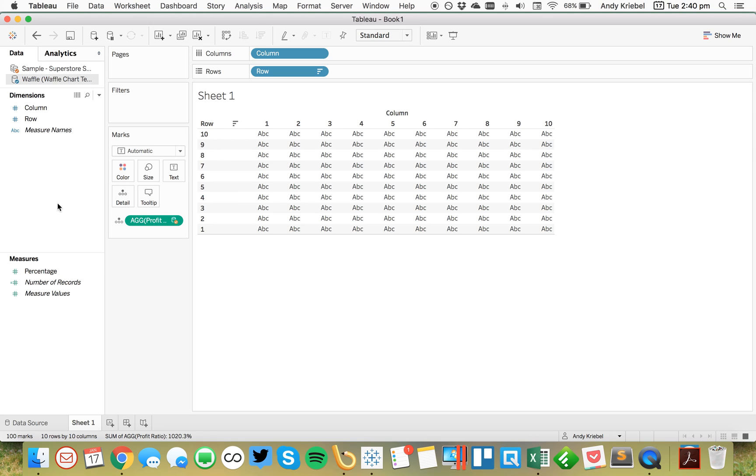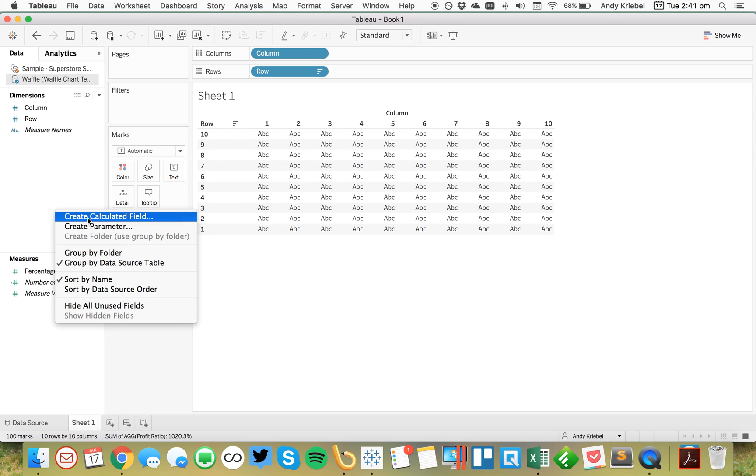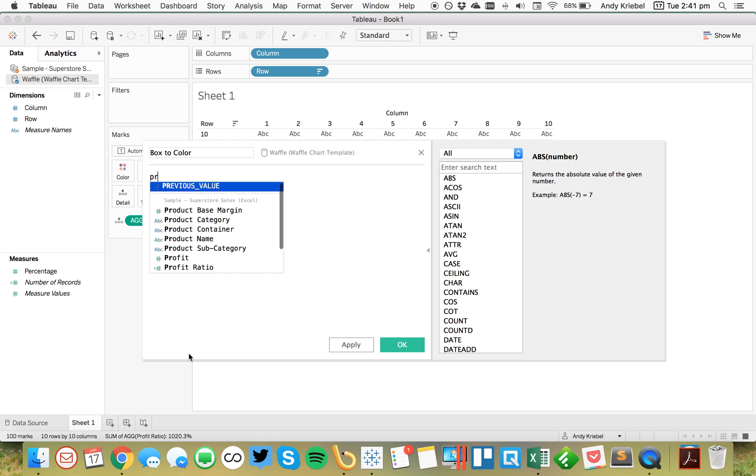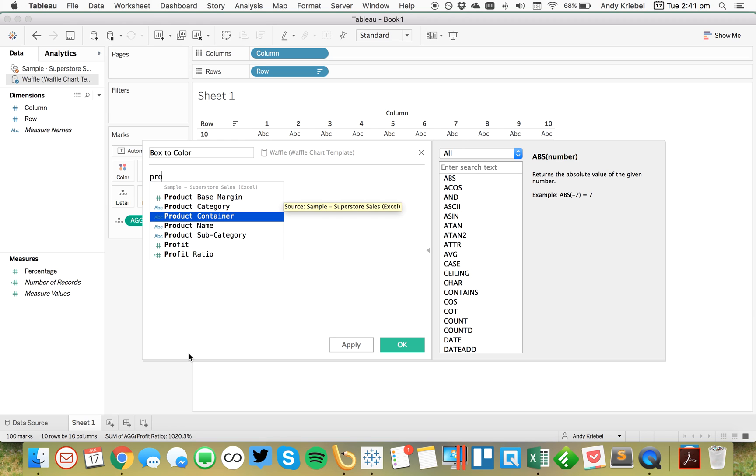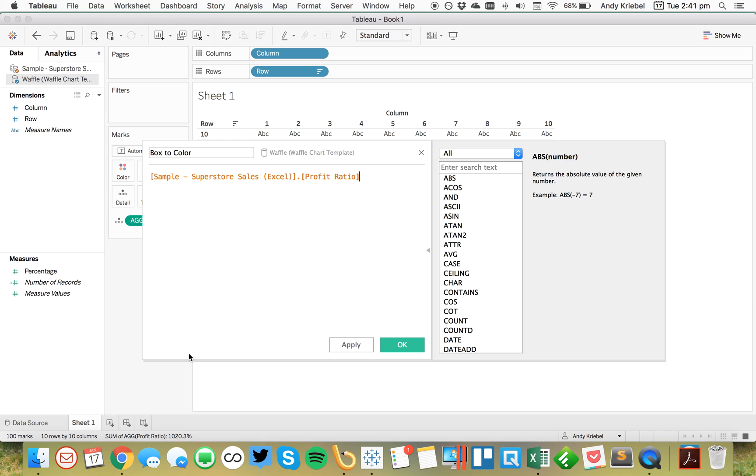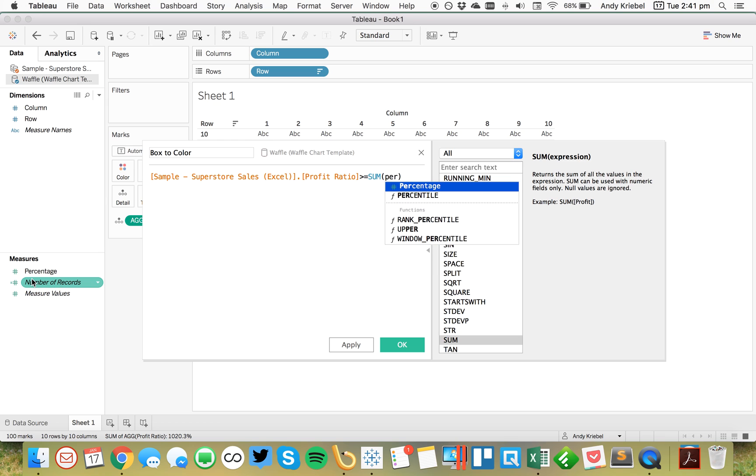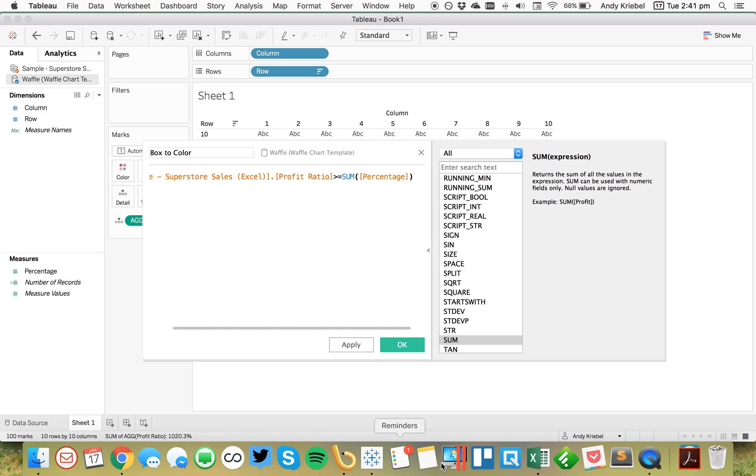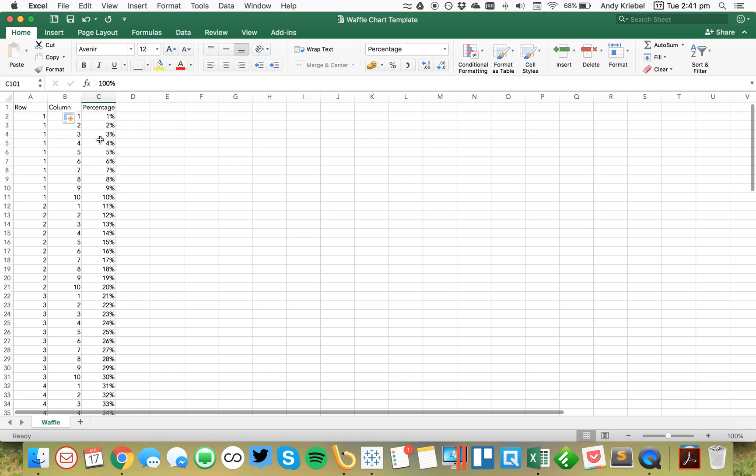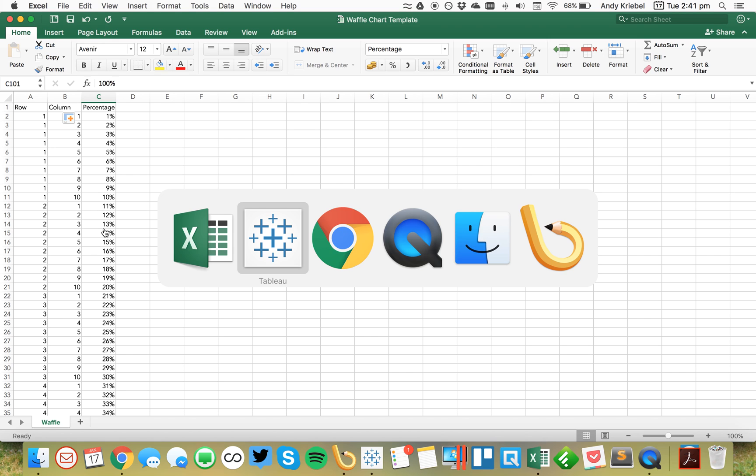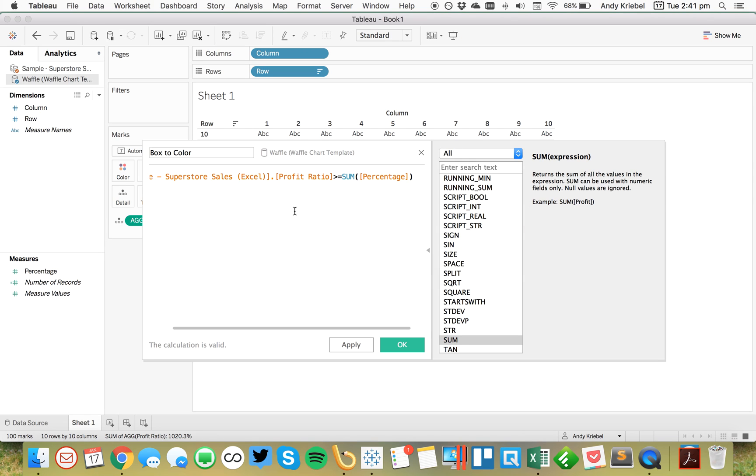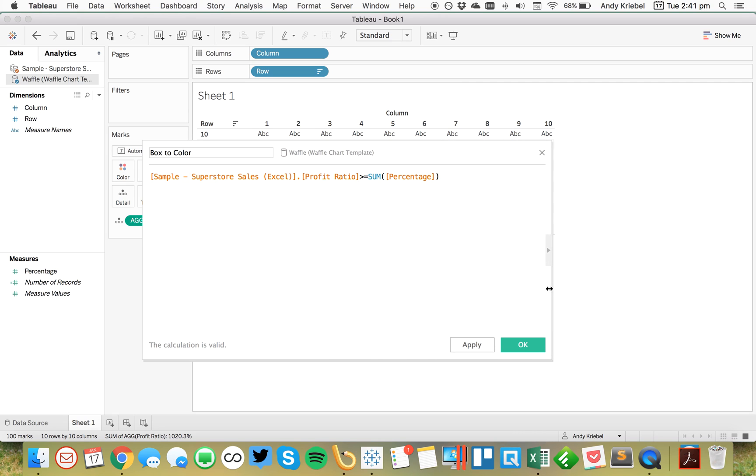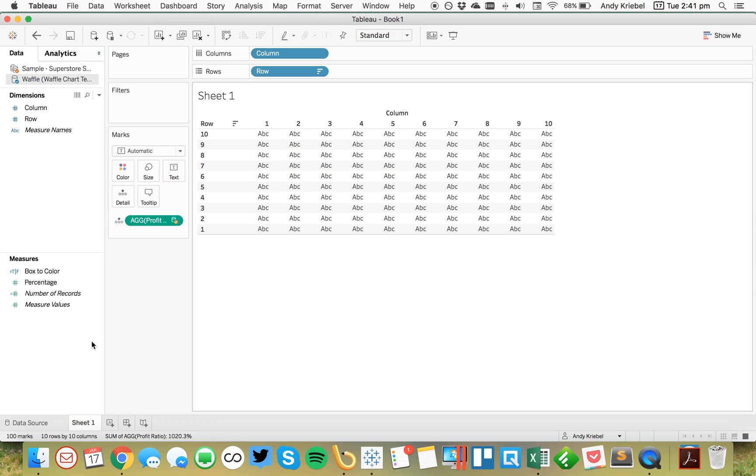Okay, so the next thing I want to do is I'm going to go back to my waffle chart and I'm going to create a simple calculated field. I'm going to call it box to color. And I'm simply going to say that my profit ratio is greater than or equal to the sum of my percentage. So remember over here in my Excel spreadsheet, my percentage is just, it's almost like a flag for that box. So this is going to result in a Boolean, a true false. And so the profit ratio is either above or below that percentage.